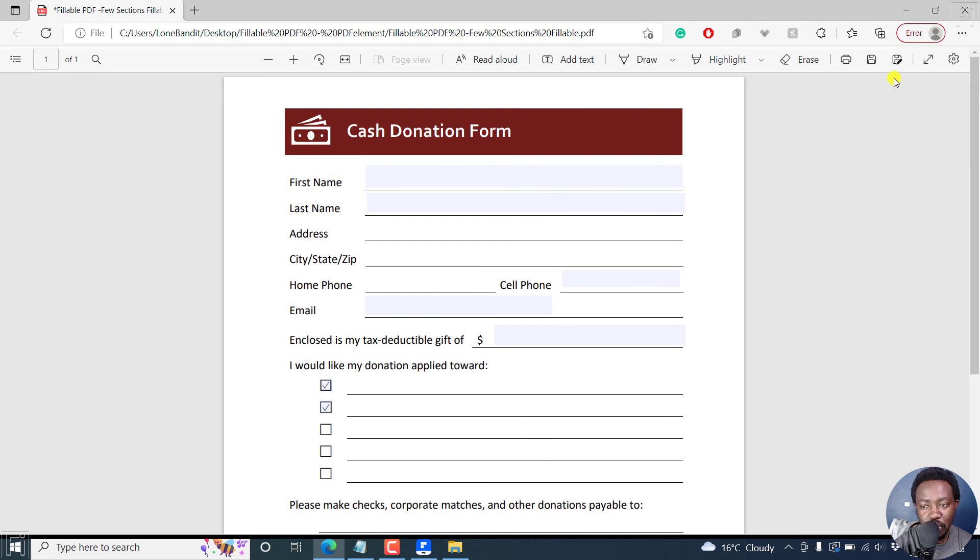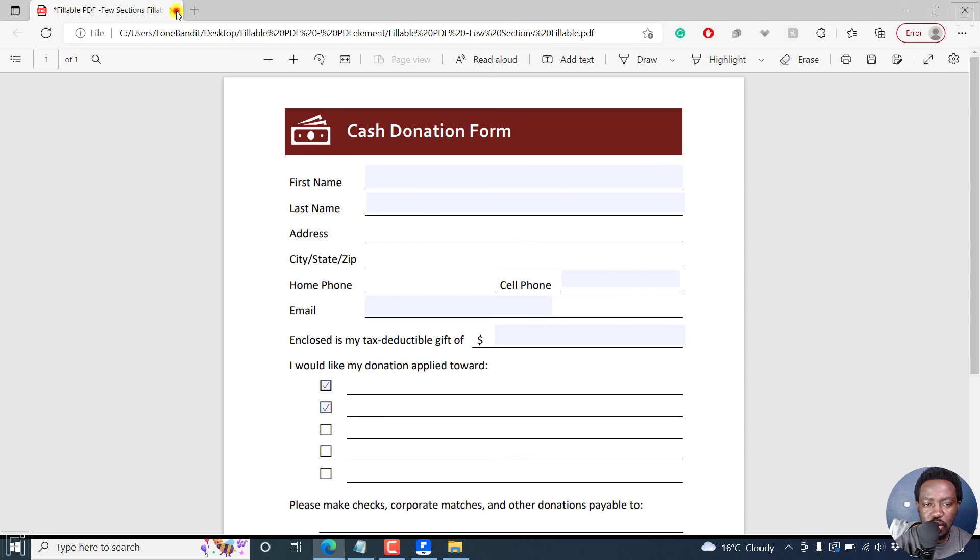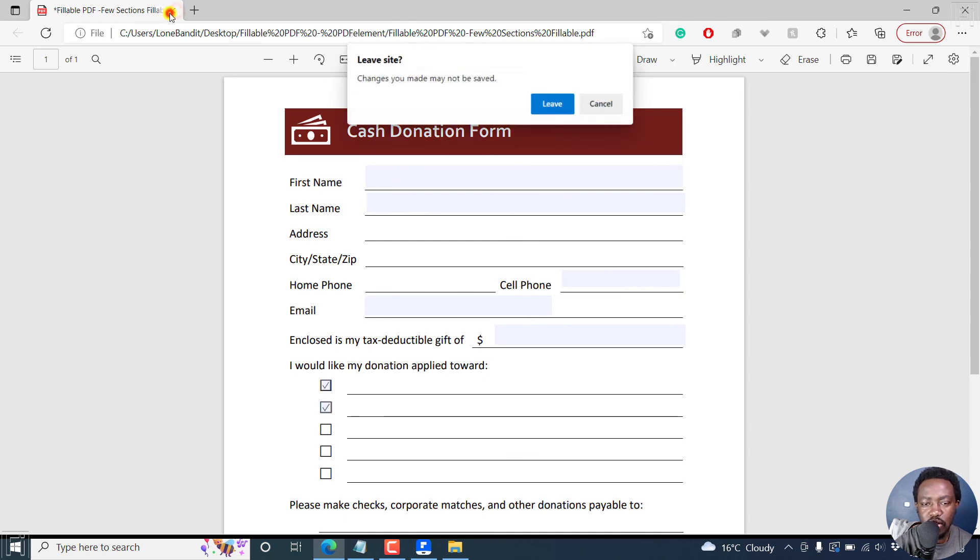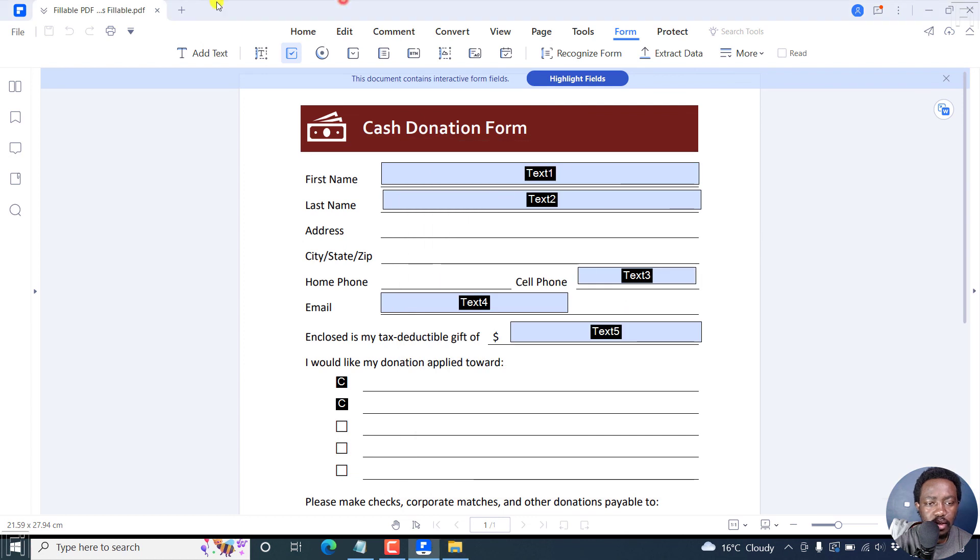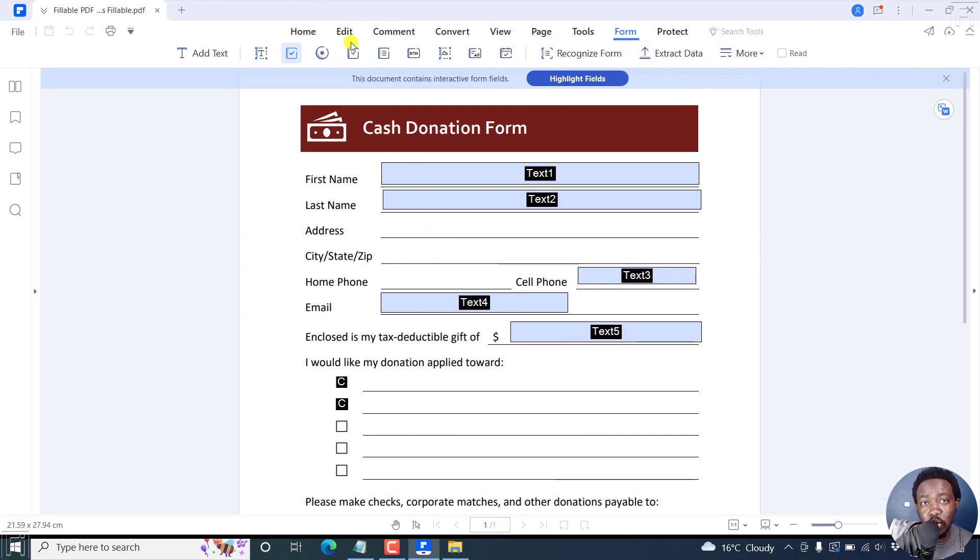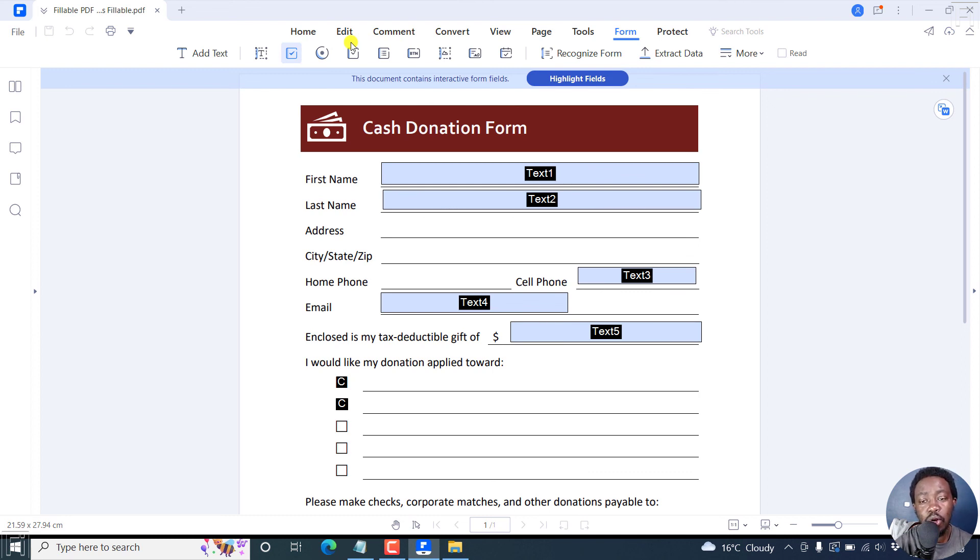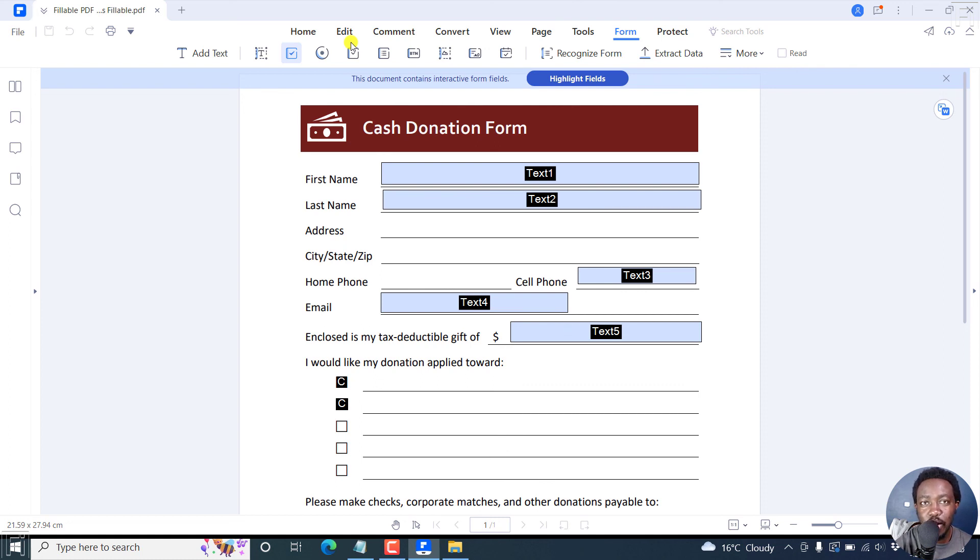And once you're satisfied, as always, just save your form as a new PDF file. So let's actually just close this without making those changes. Just leave. And simply put, you can use two options, the recognized form or the manual selections of the fields that you want to make fillable. And that is how you can quickly and easily make a fillable PDF form from a Word document using Wondershare PDF element. I hope this tutorial is of value to you. Thank you so much for watching.